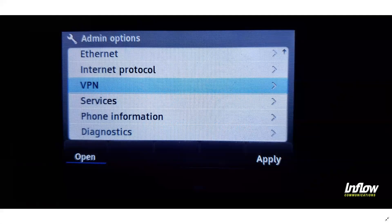Hi there! This is Tom Lyons, Senior Engineer with Inflow Communications. Just wanted to give you a quick step-by-step guide on how to set up a remote phone for use with your Edge Gateway for your Mitel Connect environment.